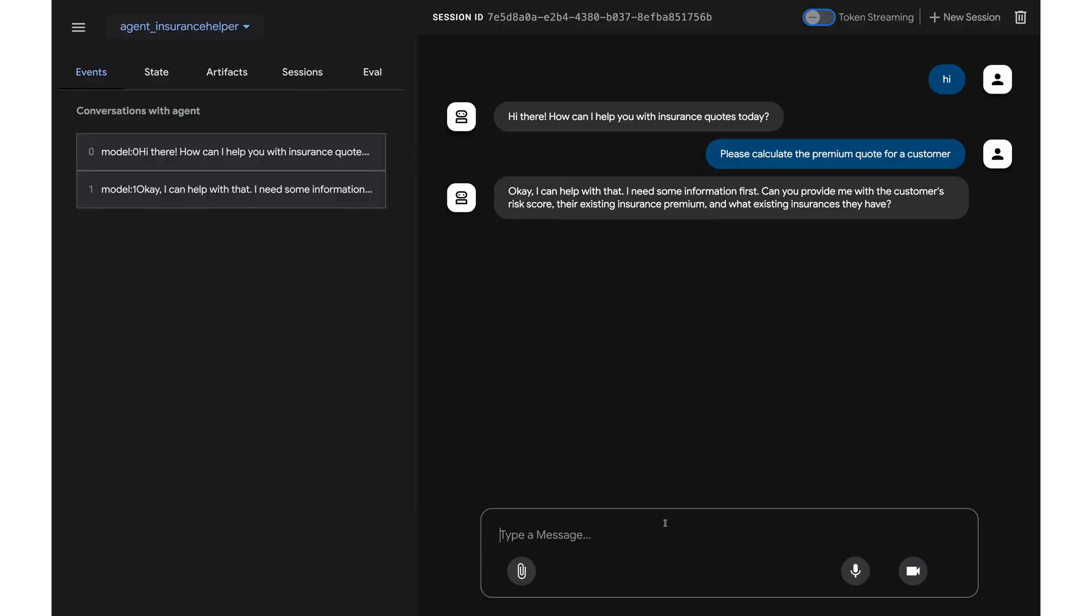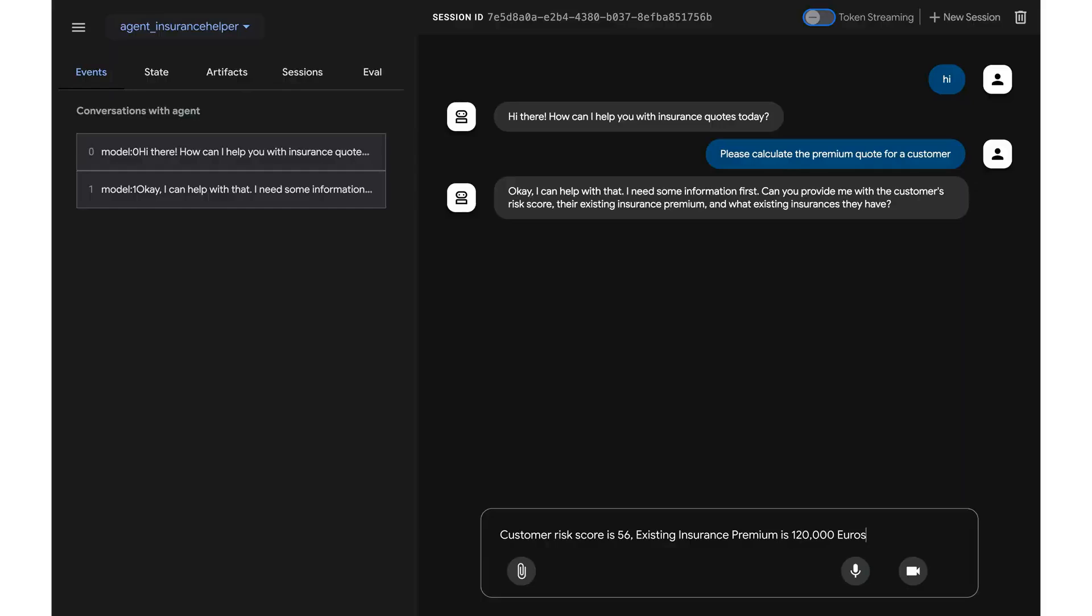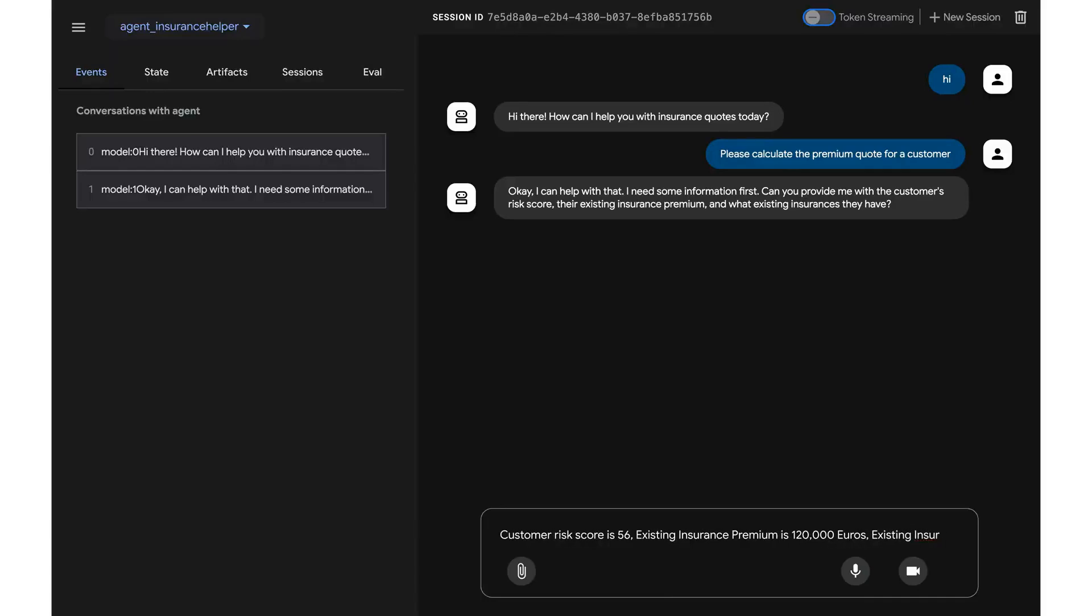So I'm just going to provide the details required. For example, the customer risk score, which is quite low. The existing insurance premium. Let's say it is 120,000 euros. And the existing insurance which they have, which is the home insurance.